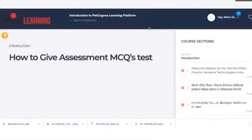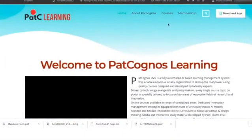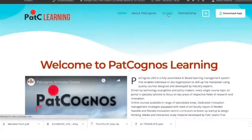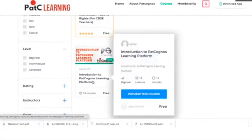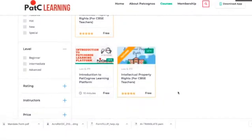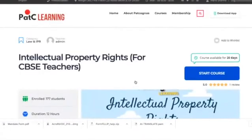I will close this and go to the main homepage, then go to the Courses tab. Having already completed the prerequisite Introduction to Pat Cognos Learning Platform course, I will now move to the main course — Intellectual Property Rights for CBSE Teachers.